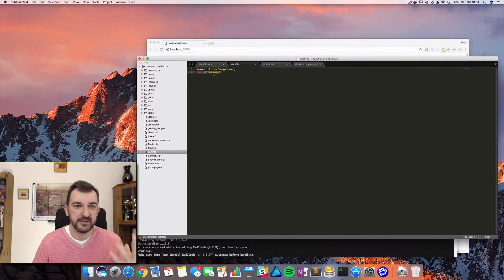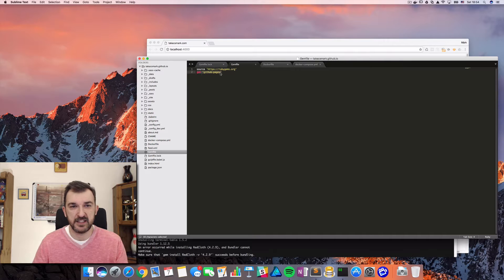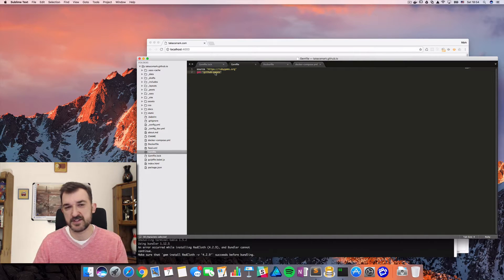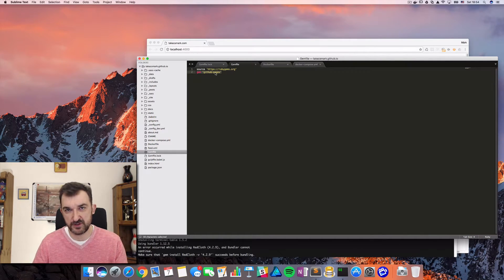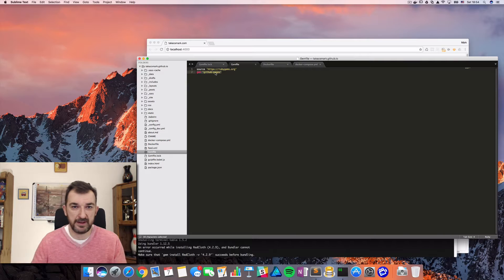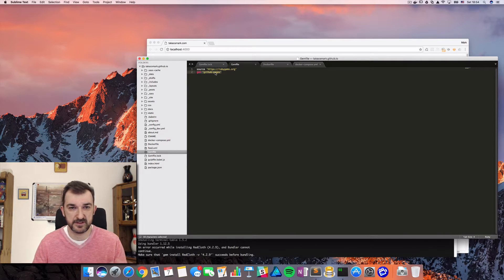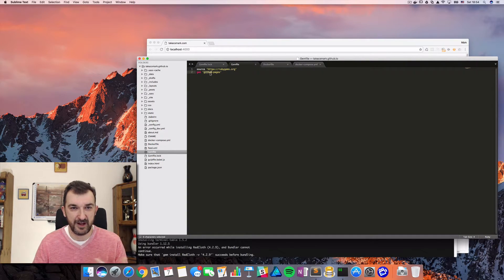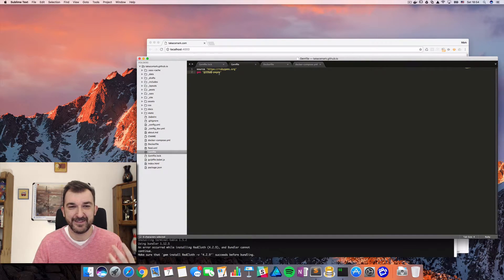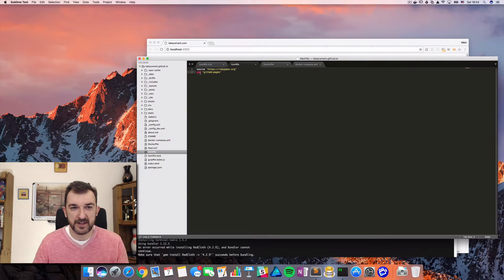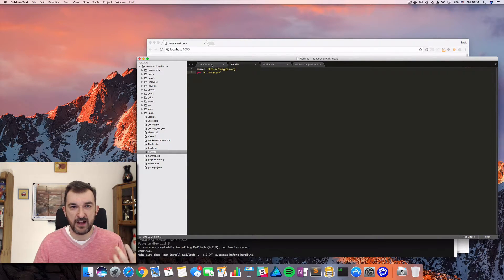The gem is the package manager of Ruby. And I don't know much about this, but this is what I know about it. So this is dependency GitHub pages and the gem file lock.